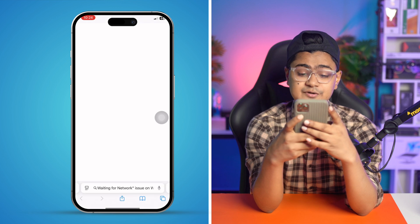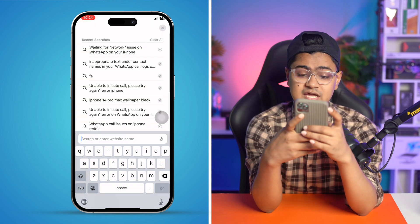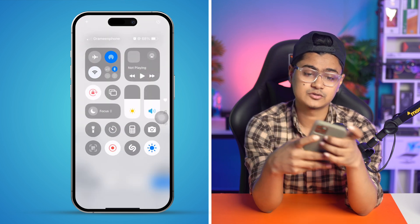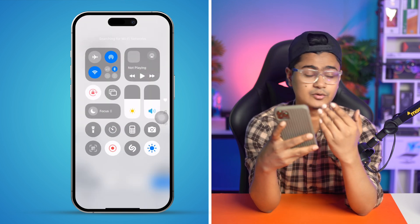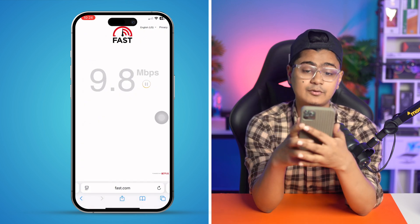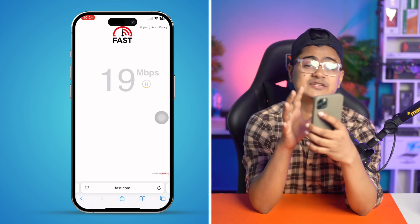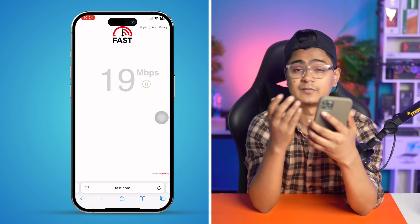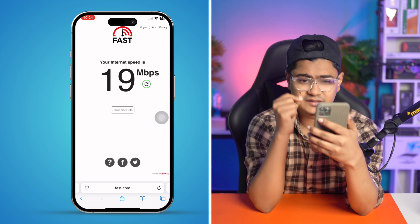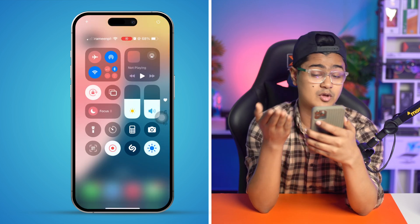The first thing you want to do is open your browser on your iPhone and type fast.com. Make sure your mobile data or Wi-Fi is enabled, then tap Go. This website will tell you your current internet speed from your Wi-Fi or mobile data.